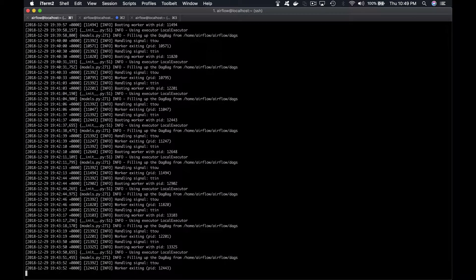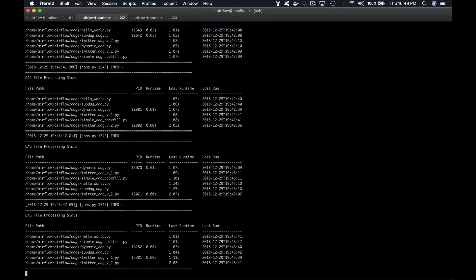First, check that the web server and the scheduler are running and you are using local executor as it should appear into the configuration file. Let's copy the DAG hook_DAG from the Airflow files folder to the DAGs folder of Airflow. Now we open the DAG with Vim from the DAGs folder.